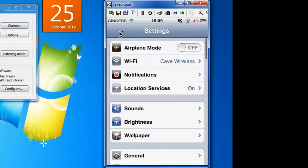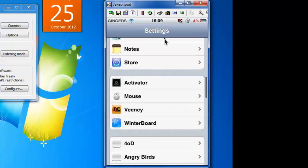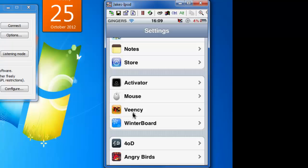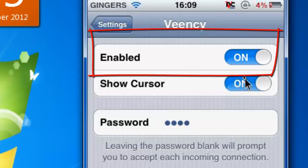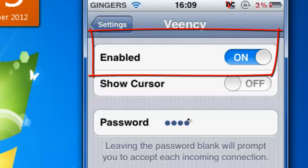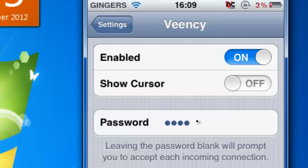I'm not going to show you how to jailbreak — I might do that in another tutorial. What you need from the Cydia store is a VNC app designed for iOS called Veency. To configure it, just run it — there's no shortcut on your home screen. Go into Settings and it will be there. You can turn off the cursor on the device to make it run a little quicker. You can also set a password so no one else can connect. Make sure the toggle is enabled to allow connections.